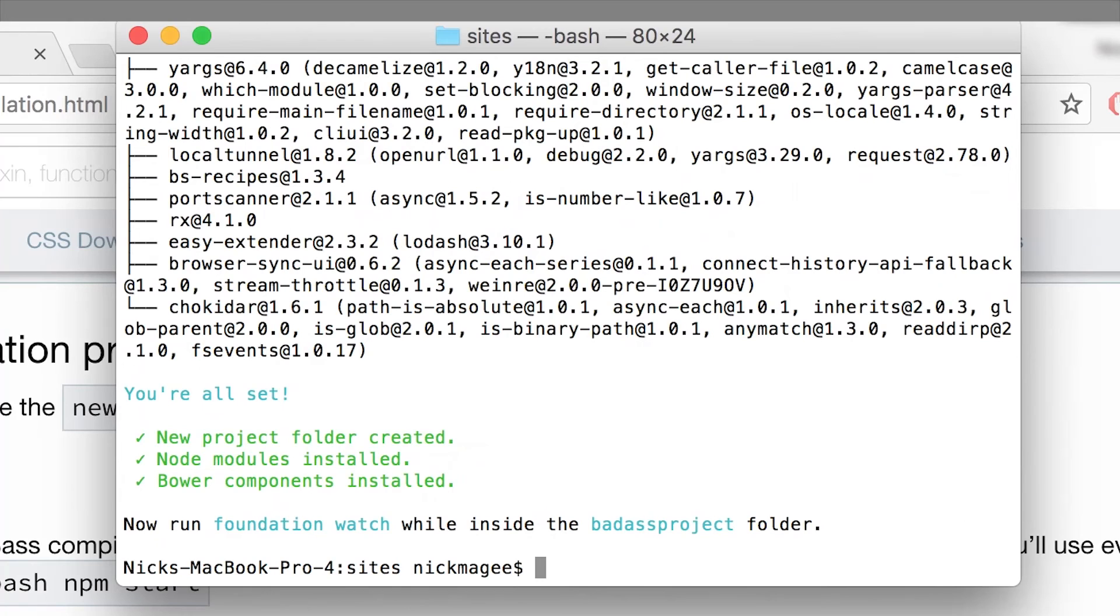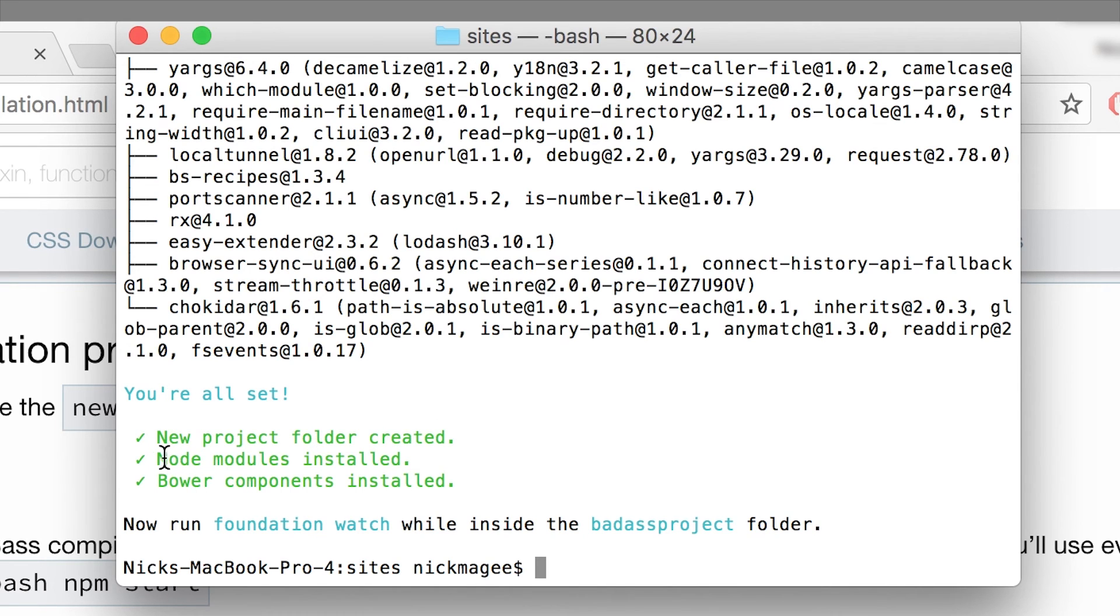All right, you're all set. The project is now installed using the foundation CLI. So you get a couple nice messages here. New project folder is created. Node modules are installed and Bower components are installed.